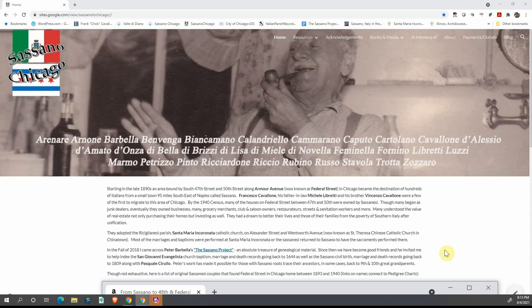Hi, my name is John Cavallone, and I wanted to talk a little bit about the website that I've been working on, SassanoChicago.